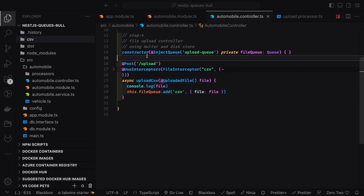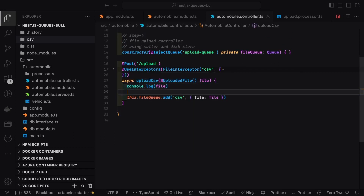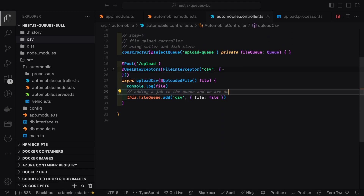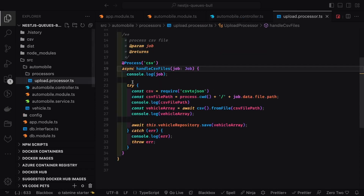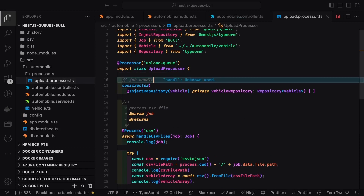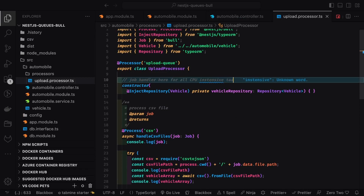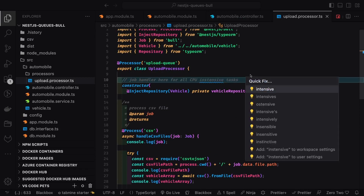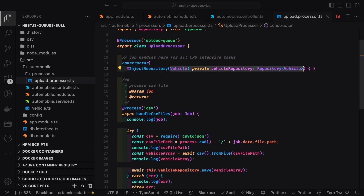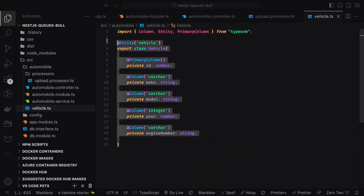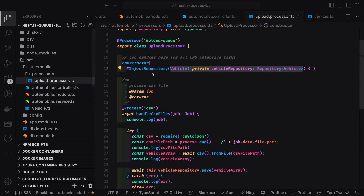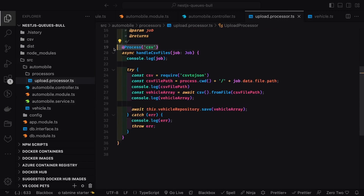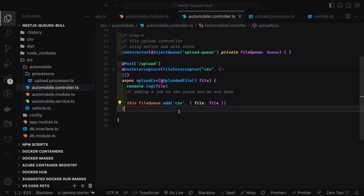Here I'm using in-memory folder storage, so the server has a CSV folder where uploaded files are dumped. Then I add the CSV to the queue using this.fileQueue.add('csv') passing the file. That's the simple job being done. Now this is the processor — the upload processor — which is the job handler handling the CPU-intensive task.